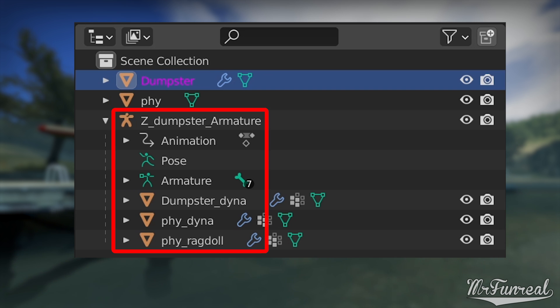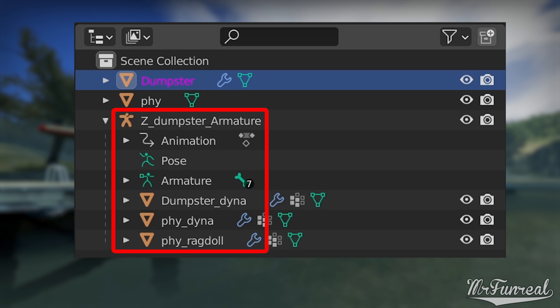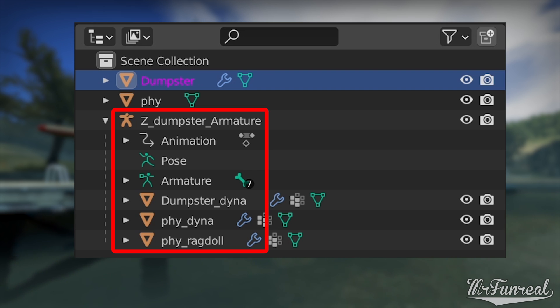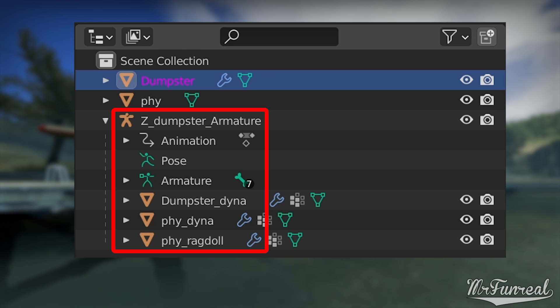Now beneath you can see there is a dumpster armature that contains a dumpster diner, a phi diner and a phi ragdoll. Those are the bones and the mesh for the dynamic prop that moves and the ragdoll. Because these have moving parts, of course you need your mesh to be rigged to the bones that you want it to move along. And the physics mesh must also be rigged to the same bones.